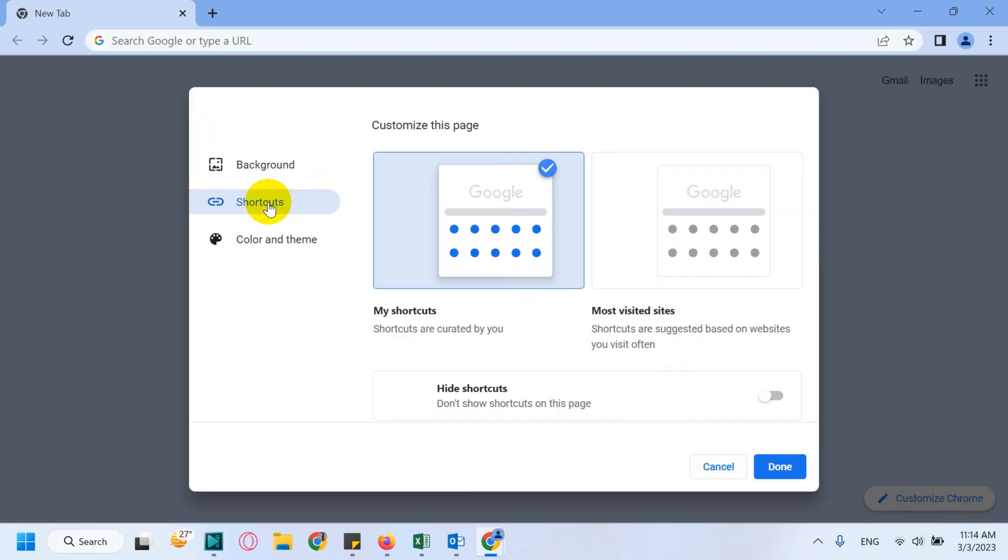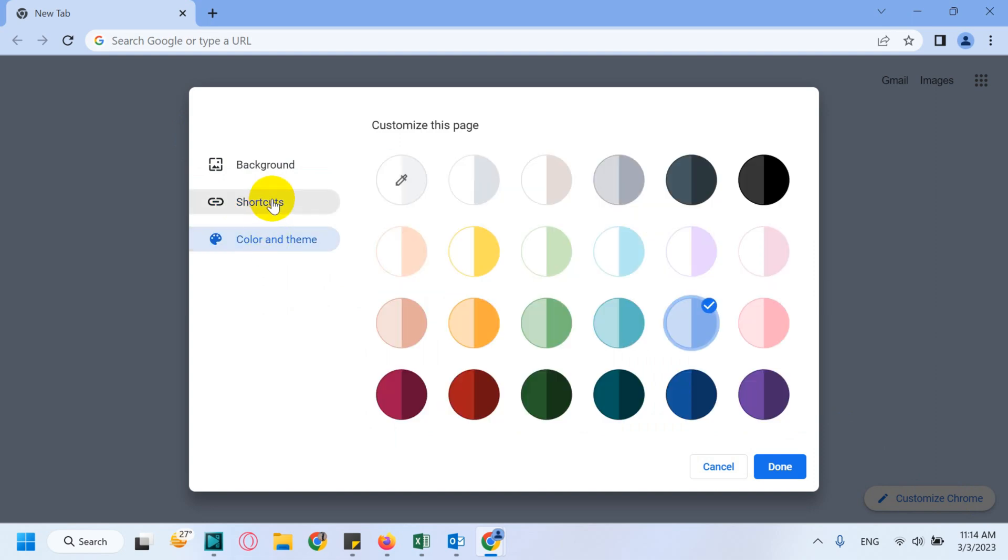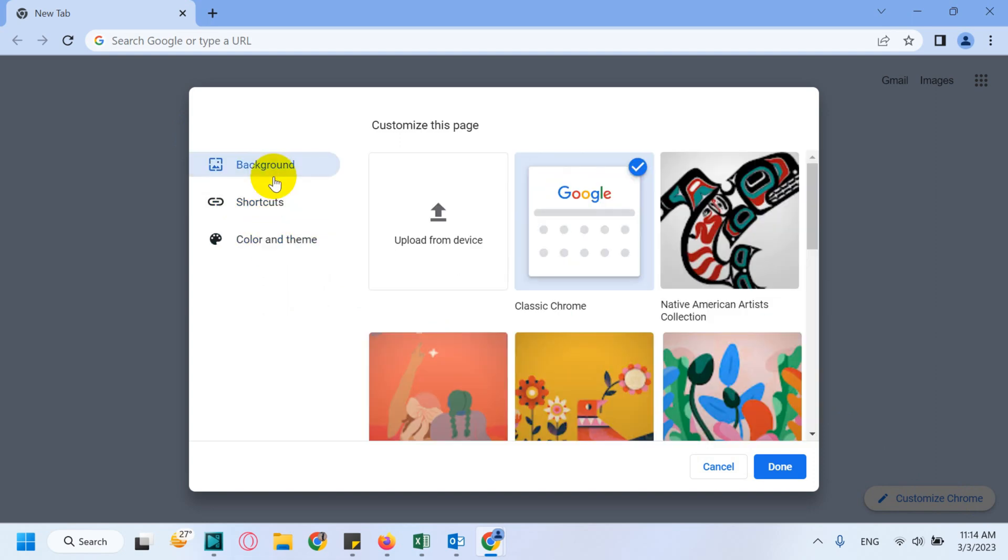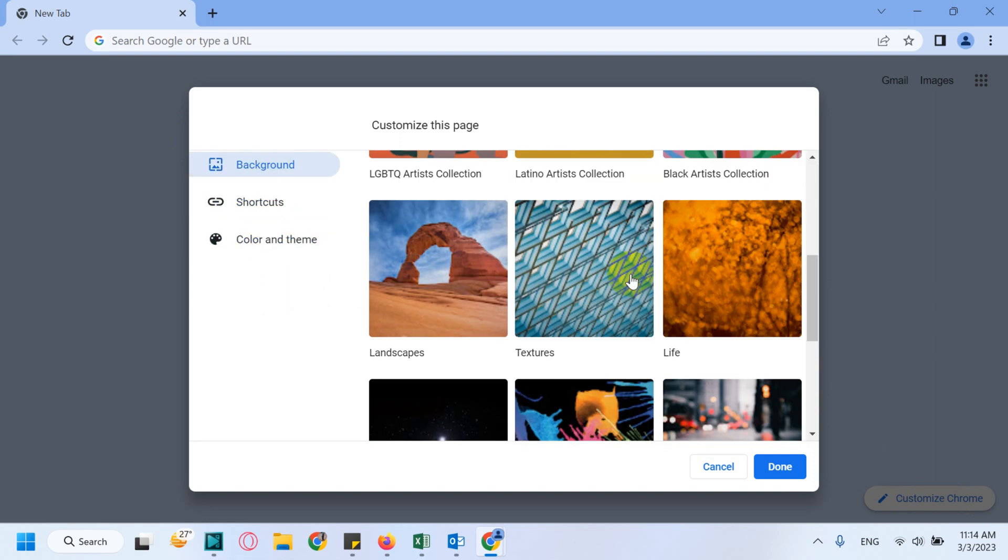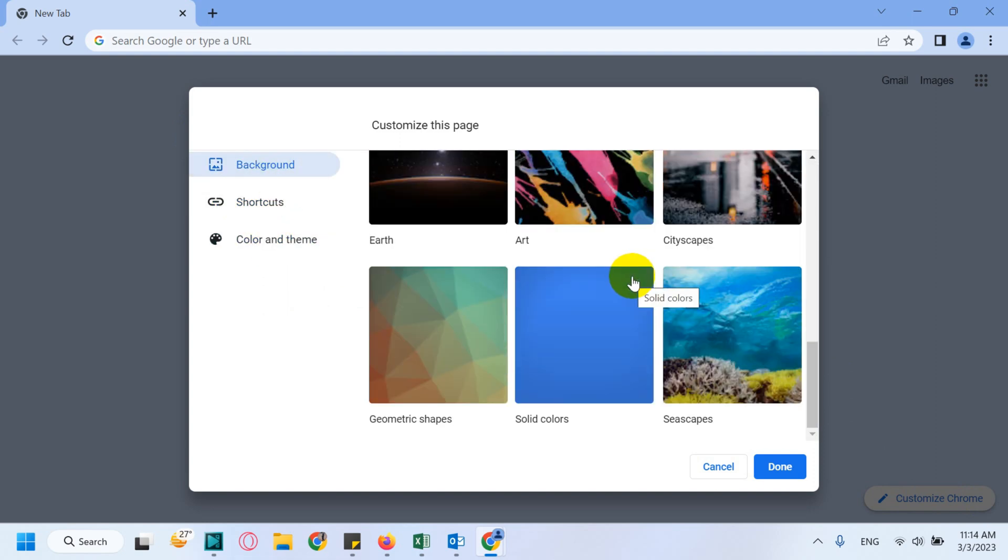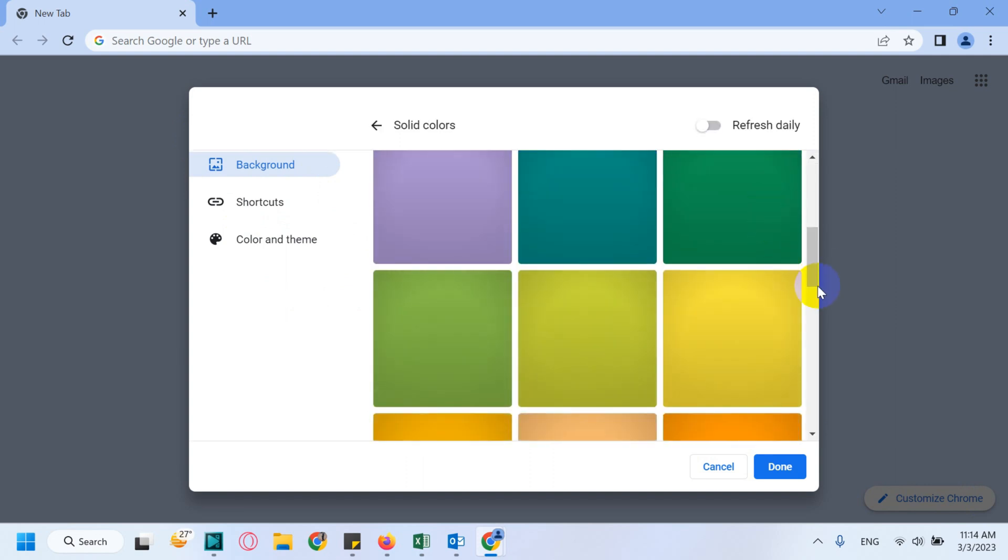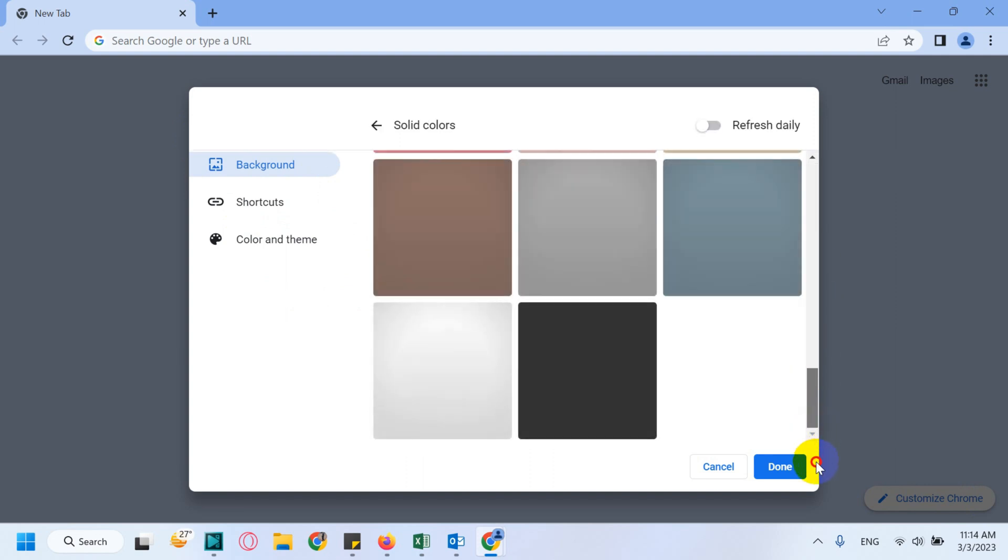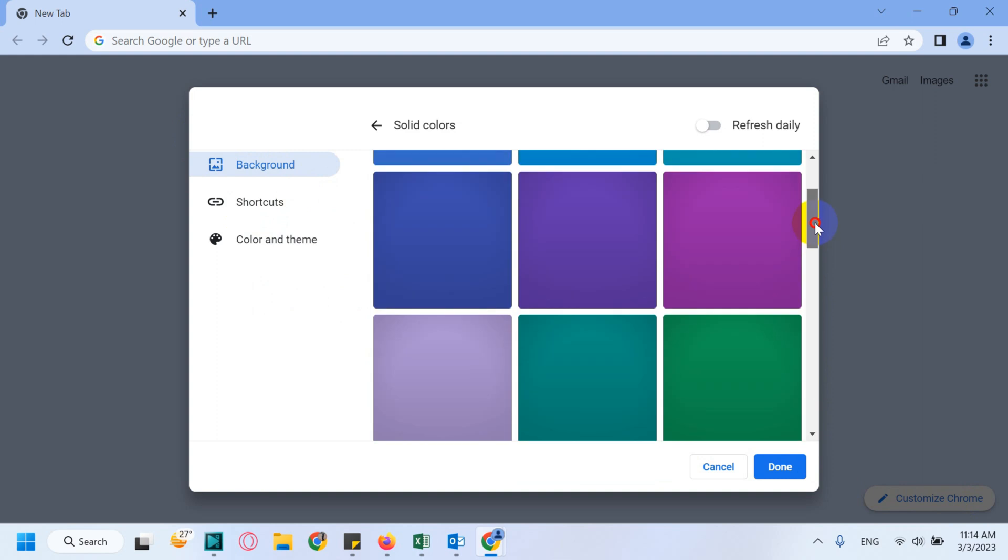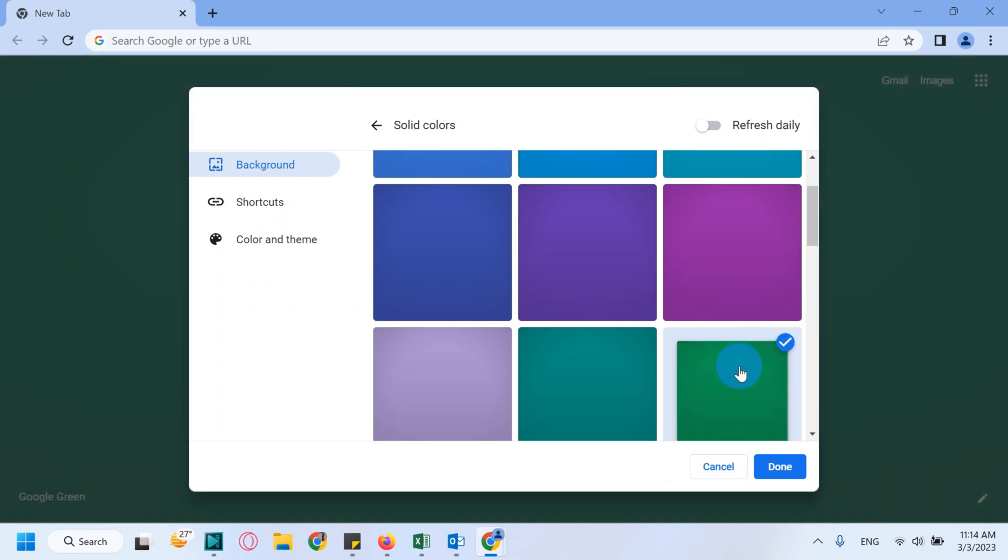We're going to choose Background. If you want to change any backgrounds, there are solid colors with a lot of color selections available. You can see that background is changing automatically.